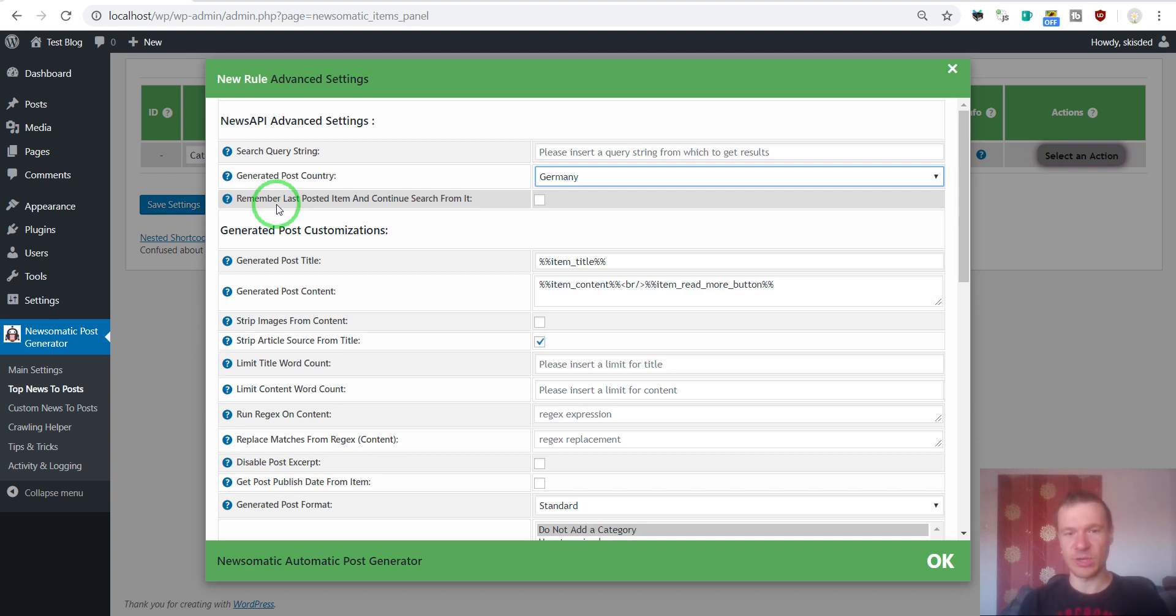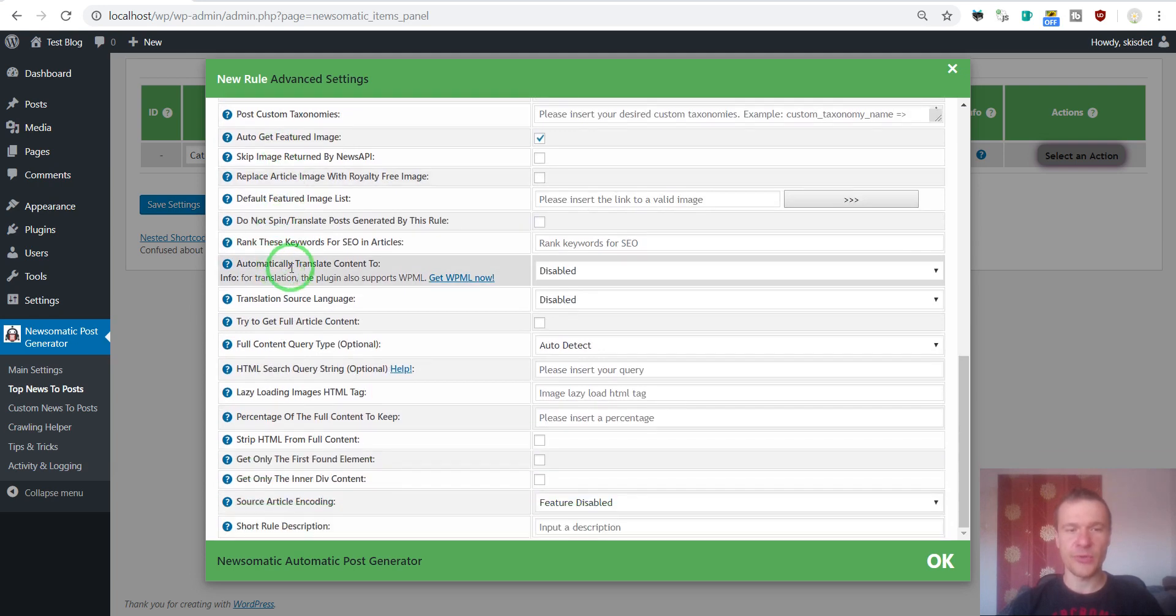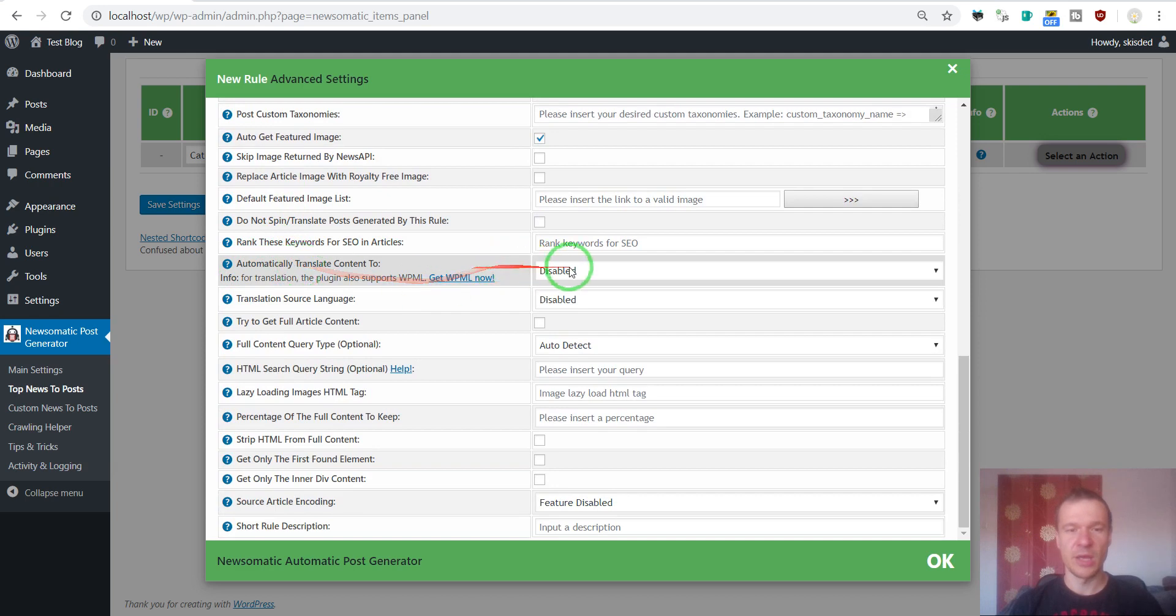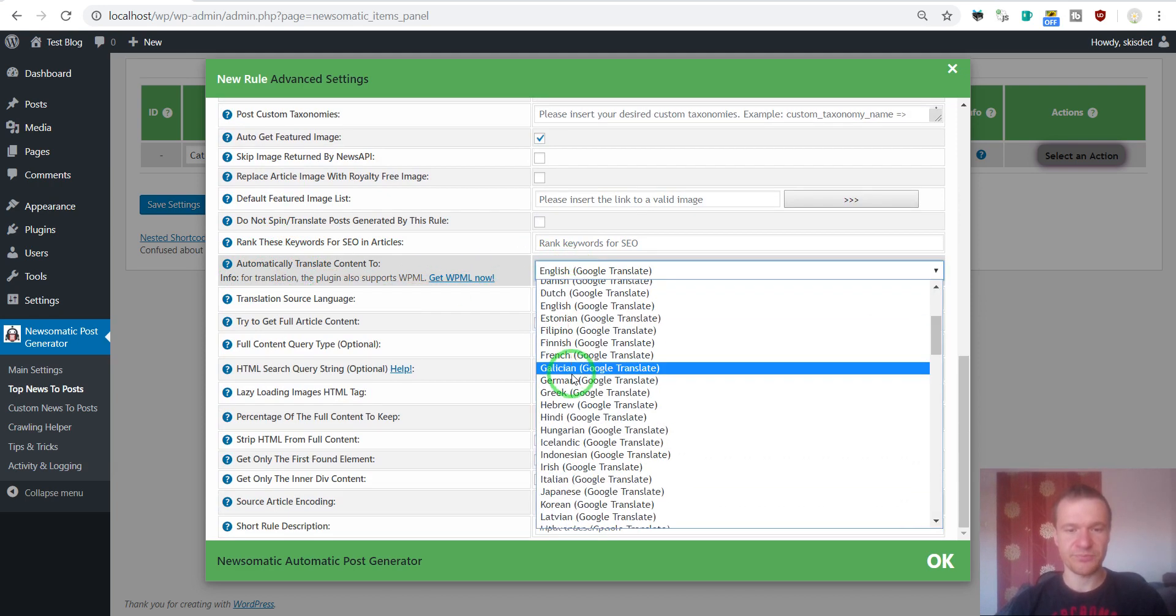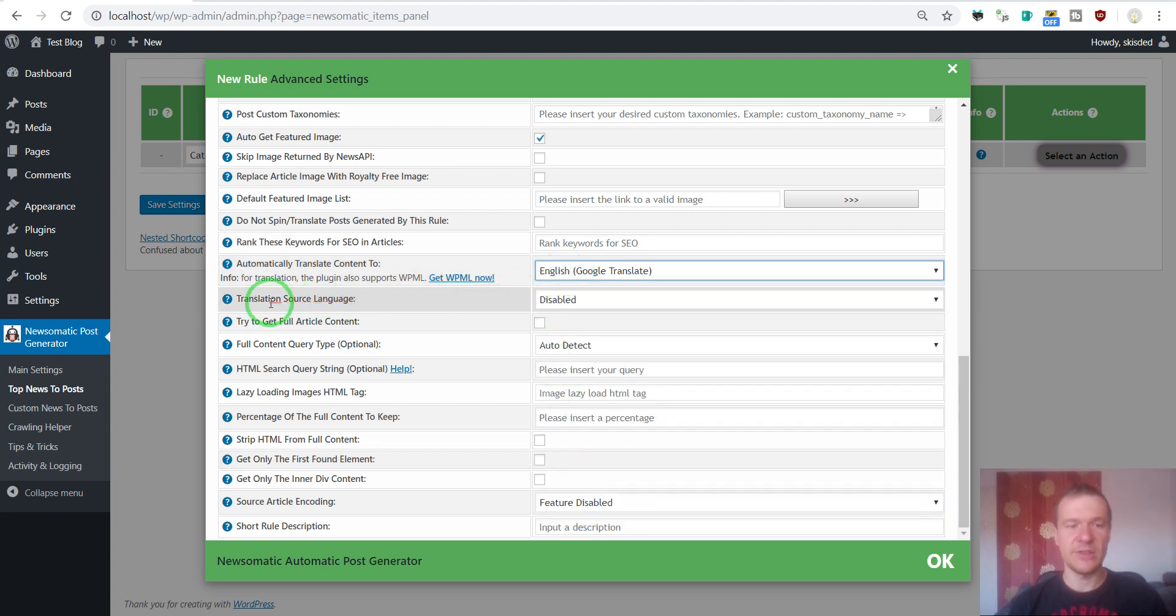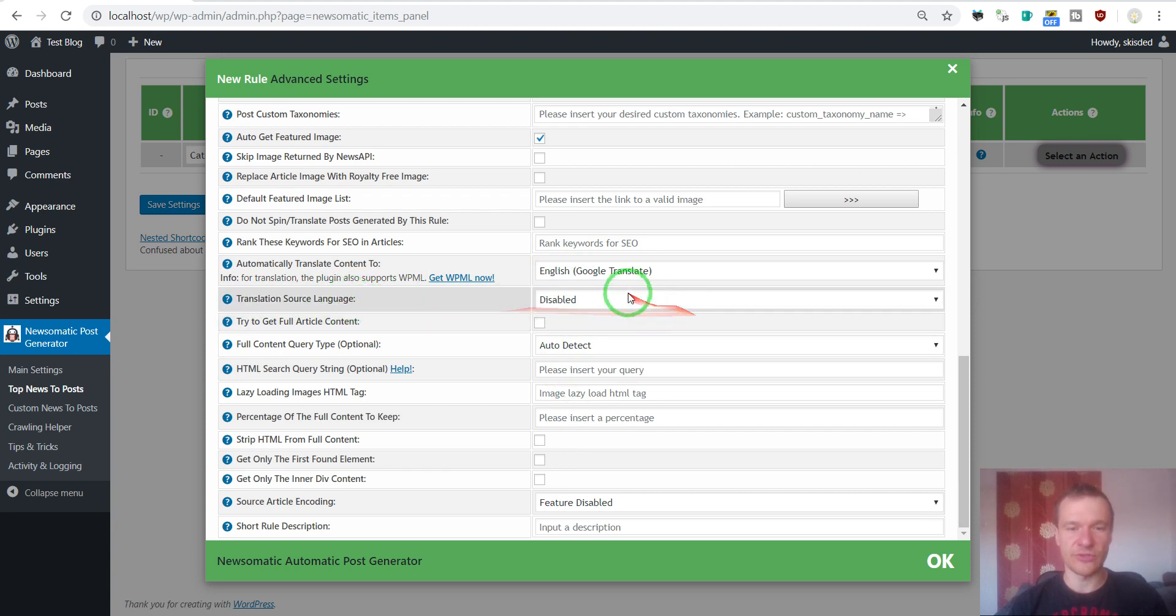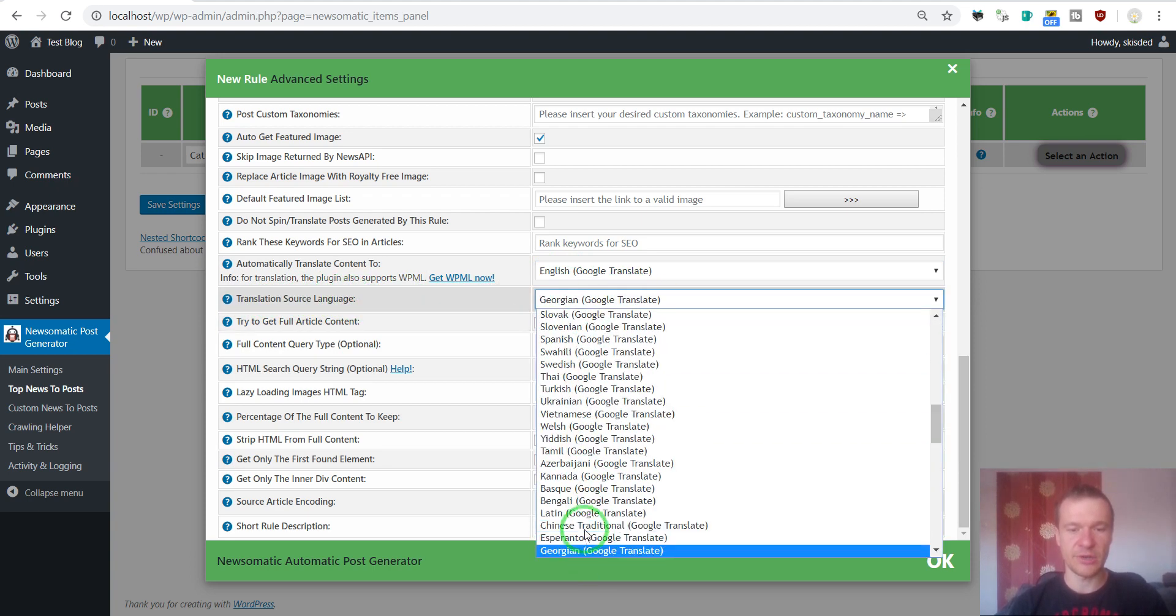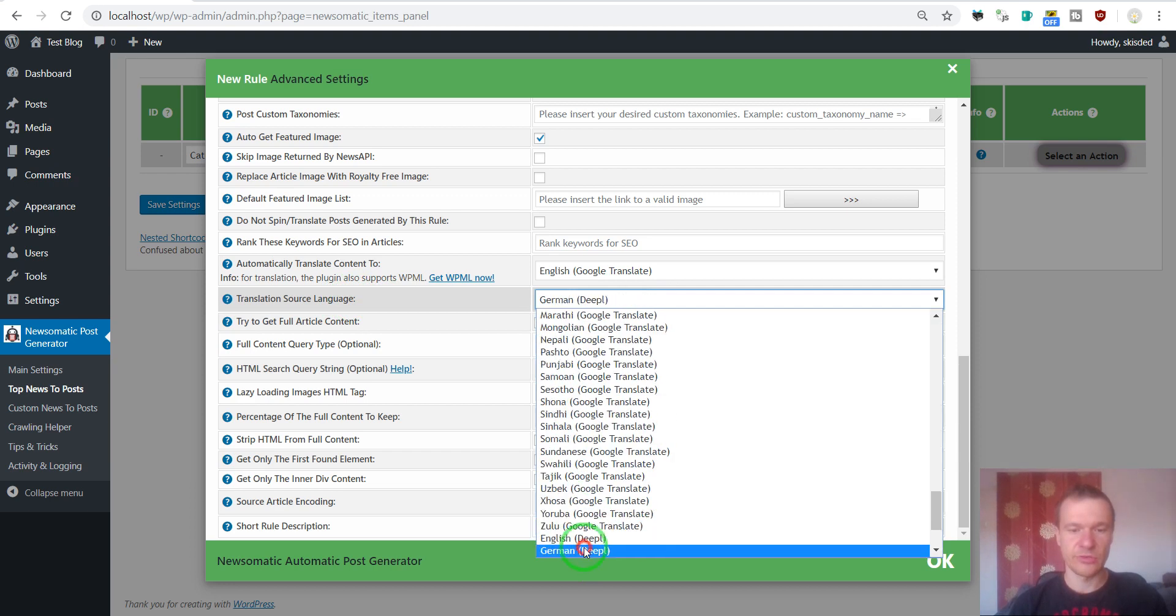So if you want to leave your content in German you can leave it like this or you can also auto translate it using the Google Translate feature. To auto translate it you should select the language in which you wish to translate the content English and the source language the original article's language which is German in our case. So this is German.